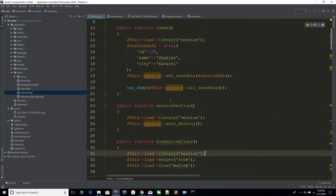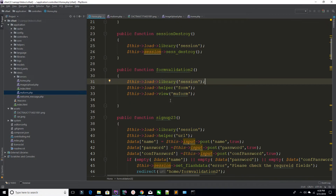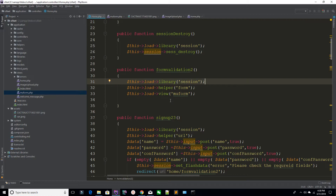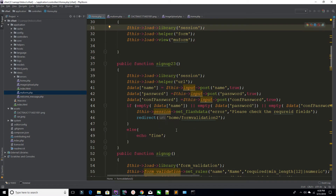Whenever you refresh the page again it disappears, because flash data is only available for a single refresh. So this is a very useful example — if you are redirecting with an error you can use set_flashdata. In this way you can use your sessions, create sessions, use flash data, and also destroy it. In the next lecture we are going to cover remaining libraries and helpers. Thank you for watching.